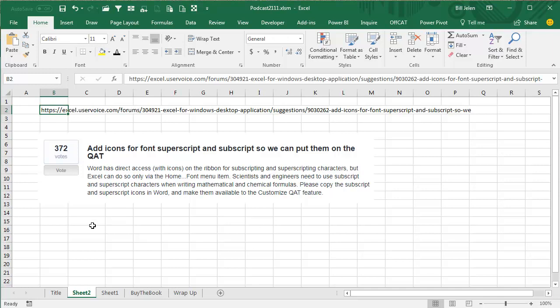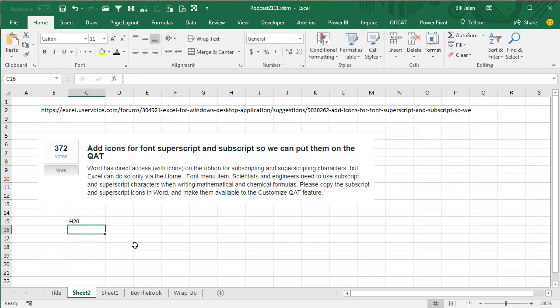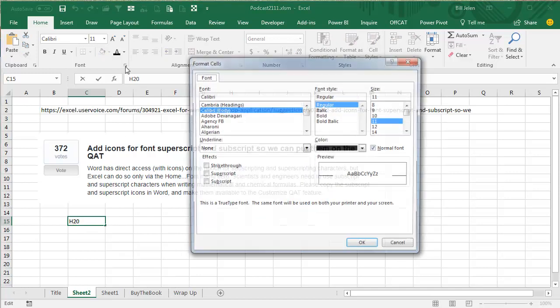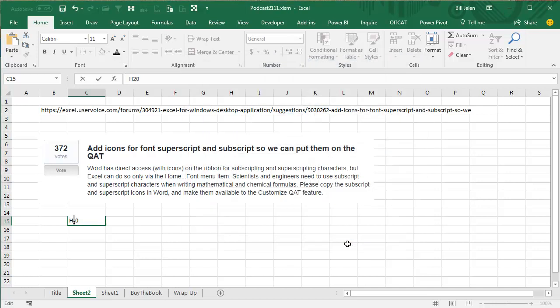372 votes before this happened. And it was a hassle, right? Because if you wanted to Superscript or Subscript something, you had to select those cells or select those characters, go into Font, and then choose Subscript like that. So a couple of extra clicks.